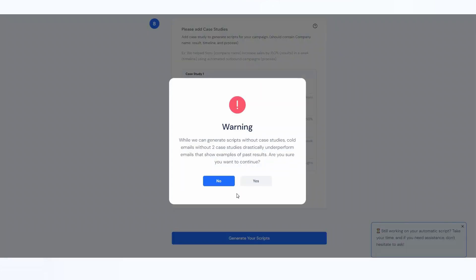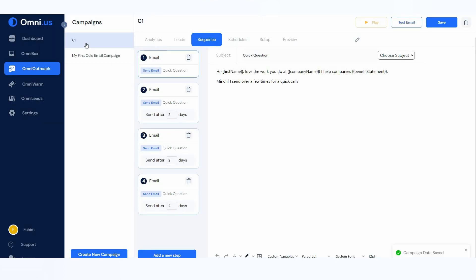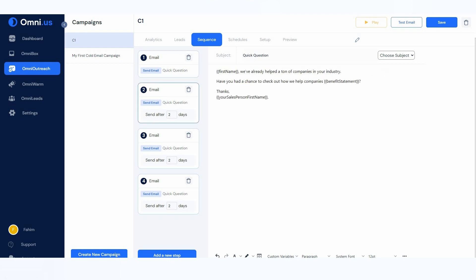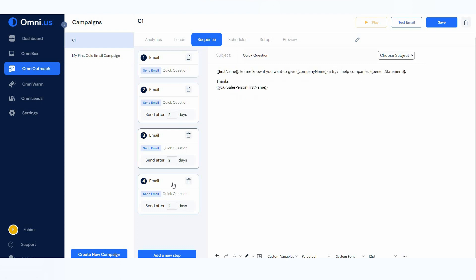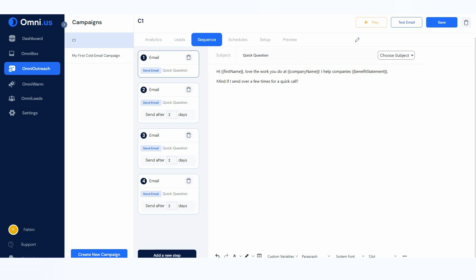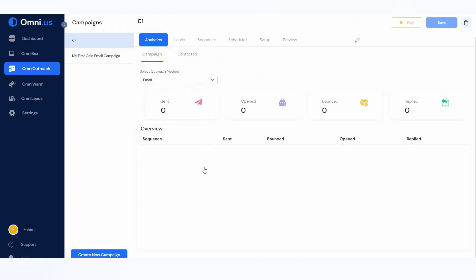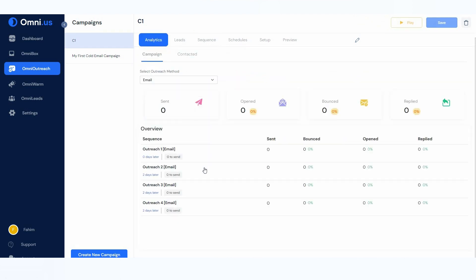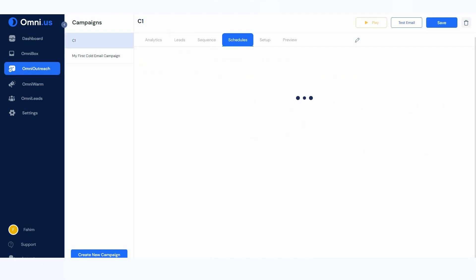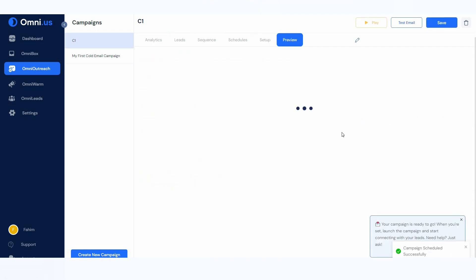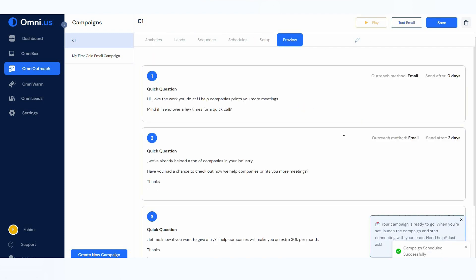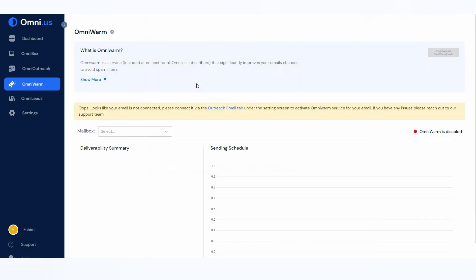Now click on 'Generate Scripts.' A message confirms that with case studies the scripts are way more effective. The C1 campaign has been created with four sequences generated according to the information provided. You can add a new step, and all the other options are exactly as before — analytics, delete sequence, schedule, setup, and the preview.